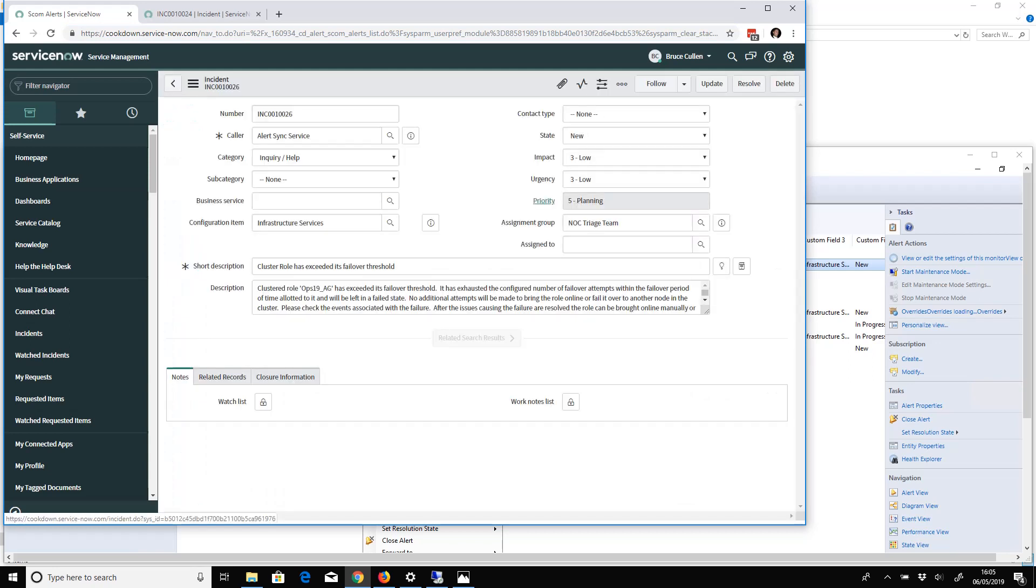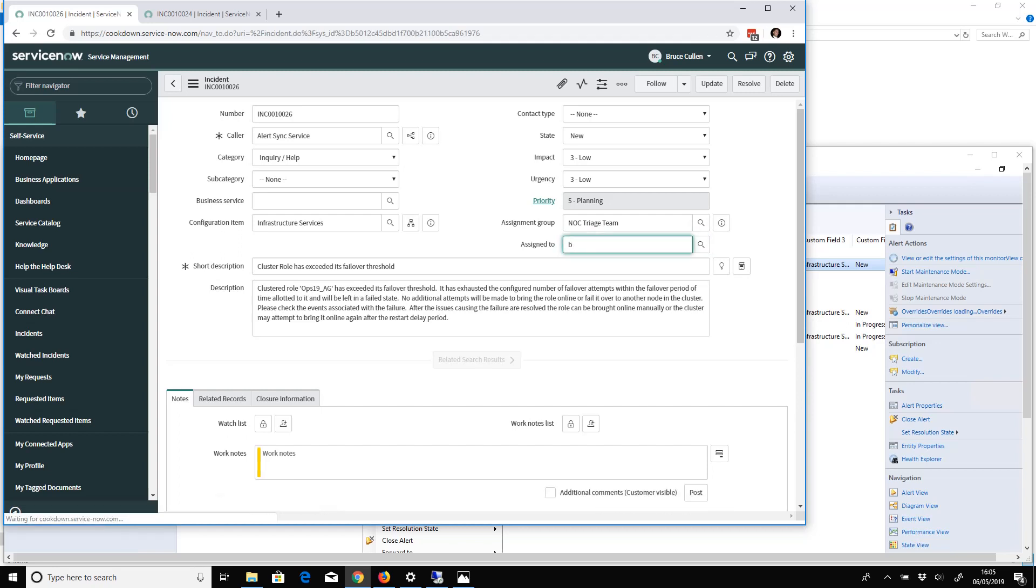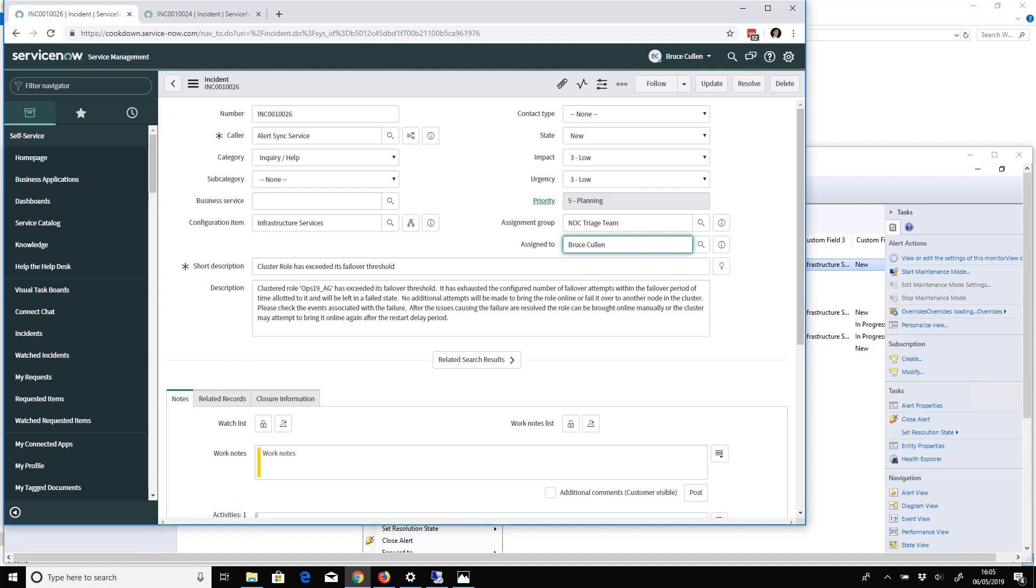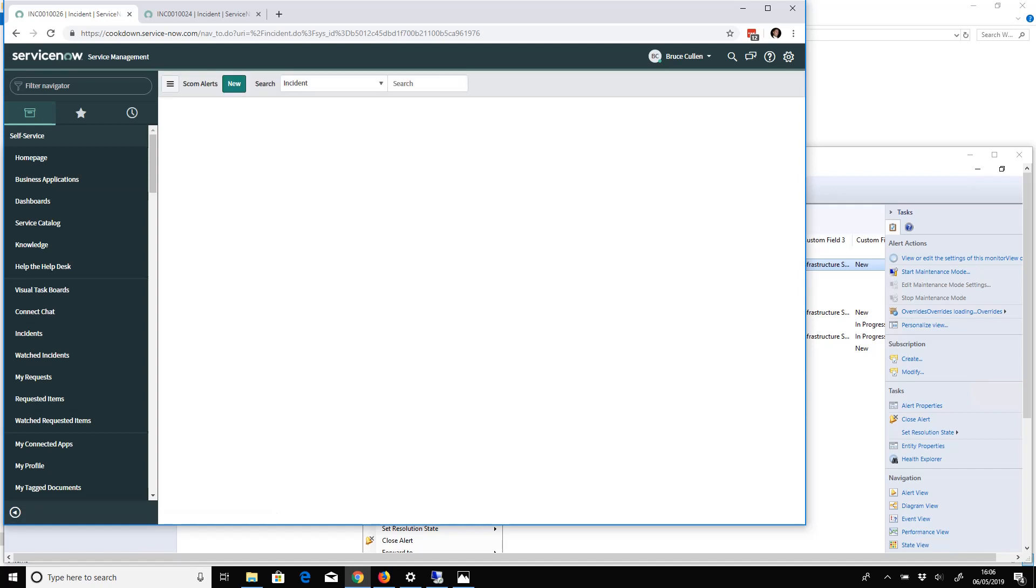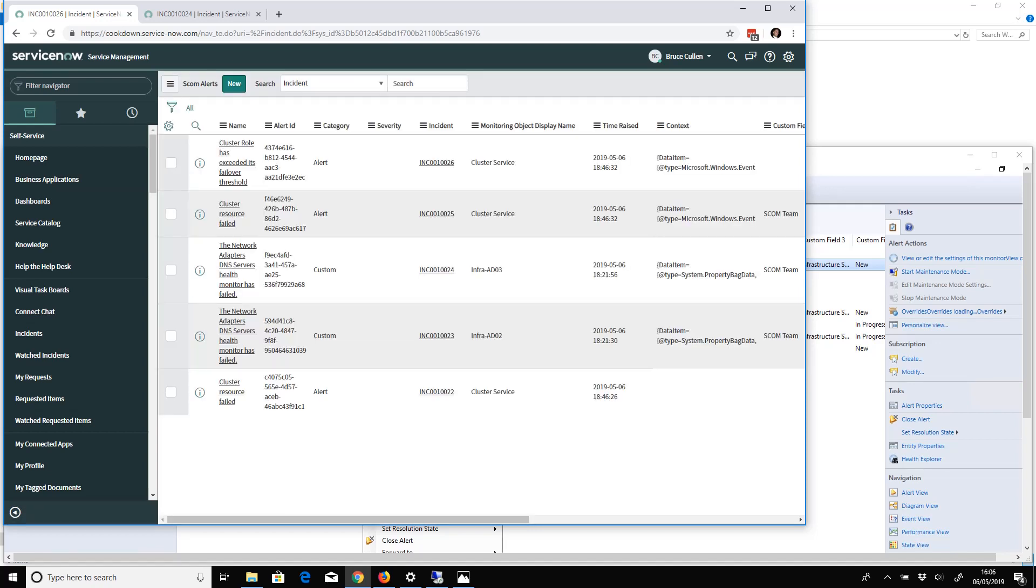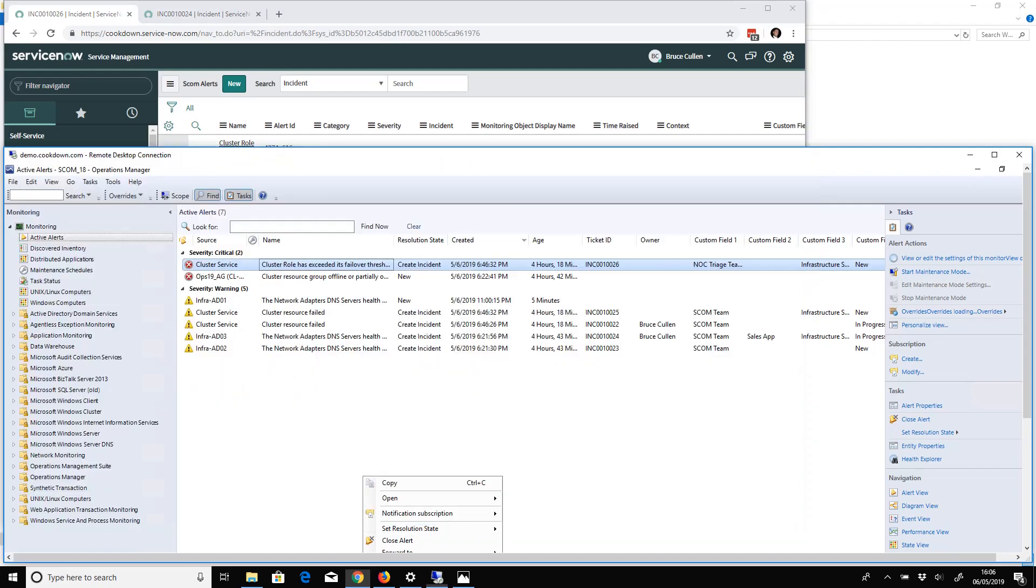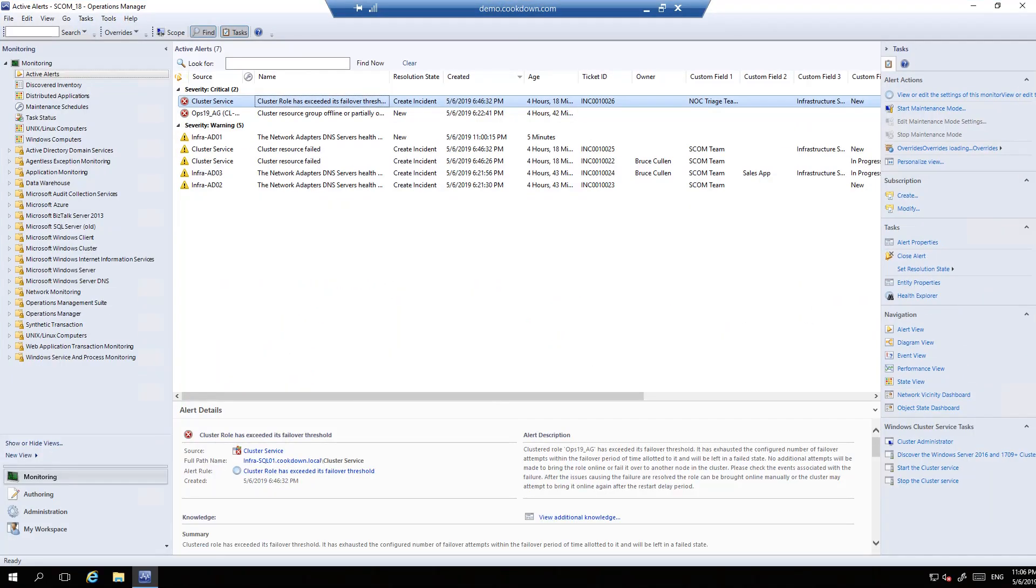I'm going to assign this one to myself, Bruce. You can go have a look at this. I'm going to say that this incident is part of the Sales App business service. I'm going to save updates.